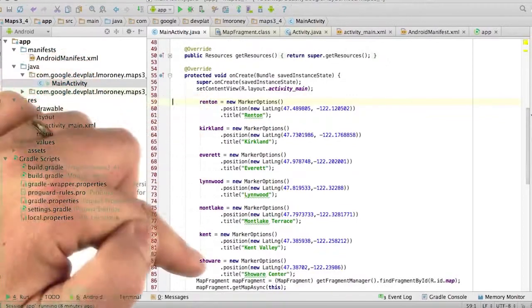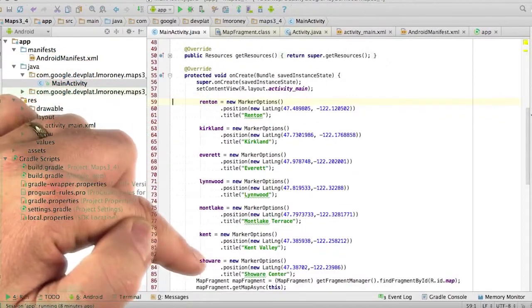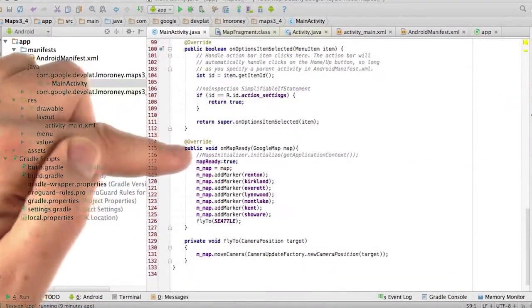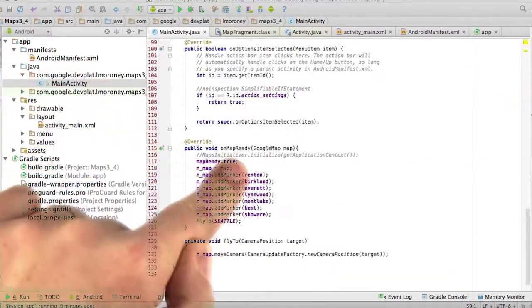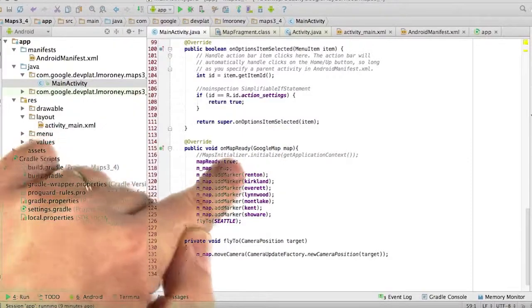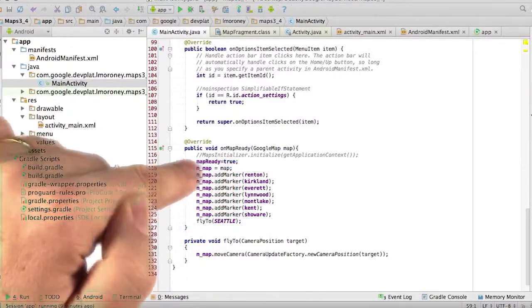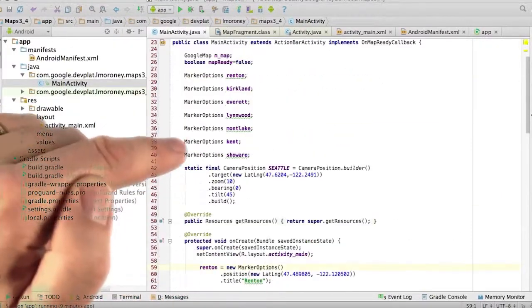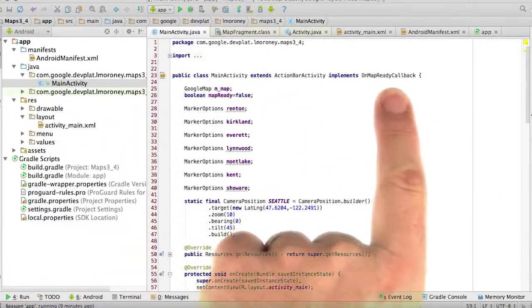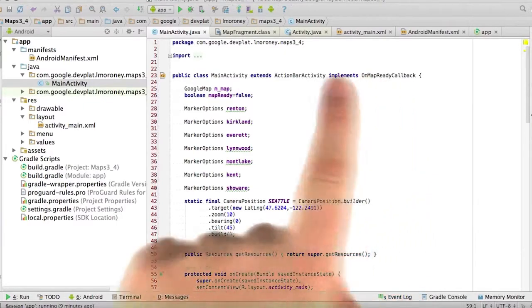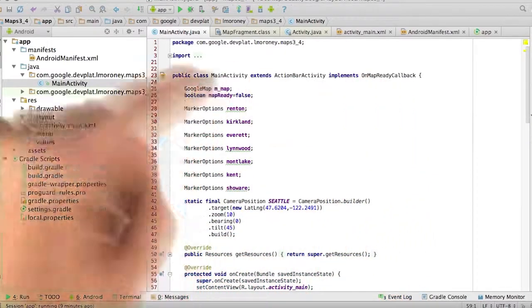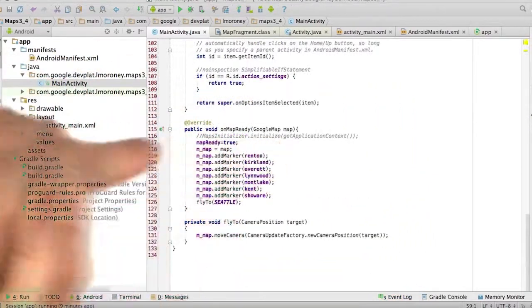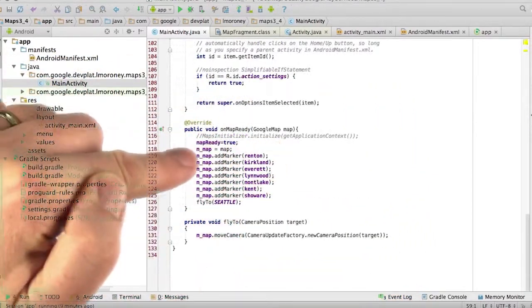So I've set up all of my marker options for all of my rinks. And then in my onMapReady function, remember the onMapReady callback gets called when the map is ready because I've implemented onMapReady callback in my activity.